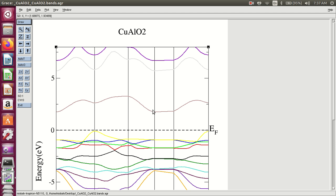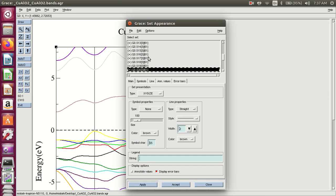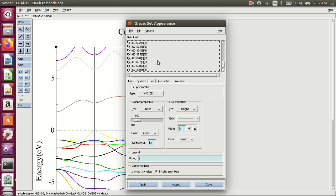If you have the same color for all the lines, then select and press on the line. These are the lines information. Press all these lines if you have the same color for all the lines. If you change the color, then select this.